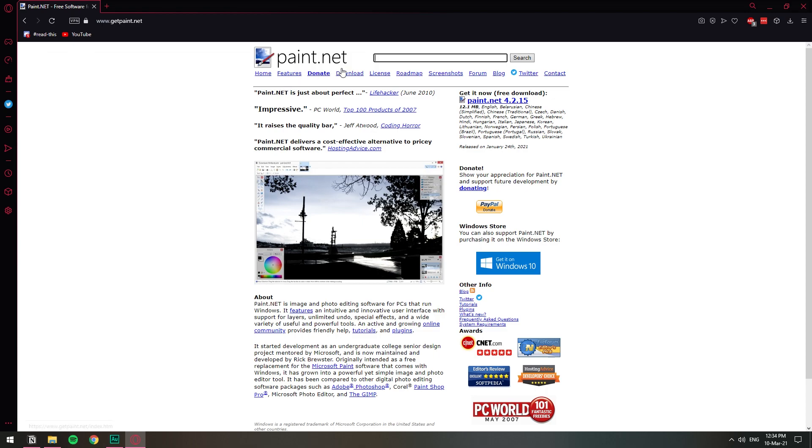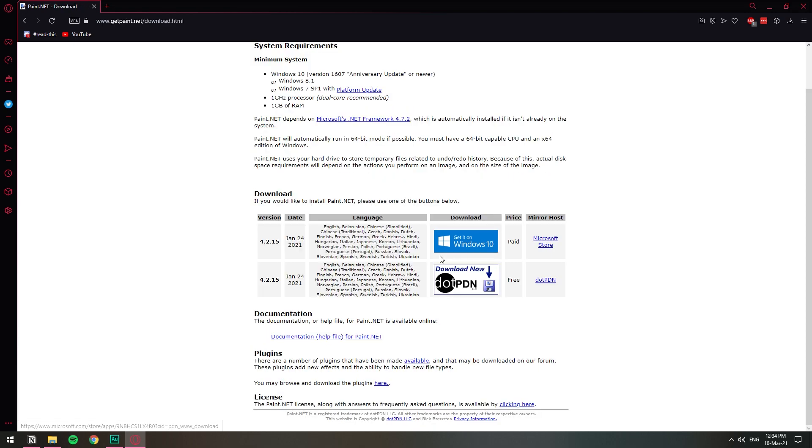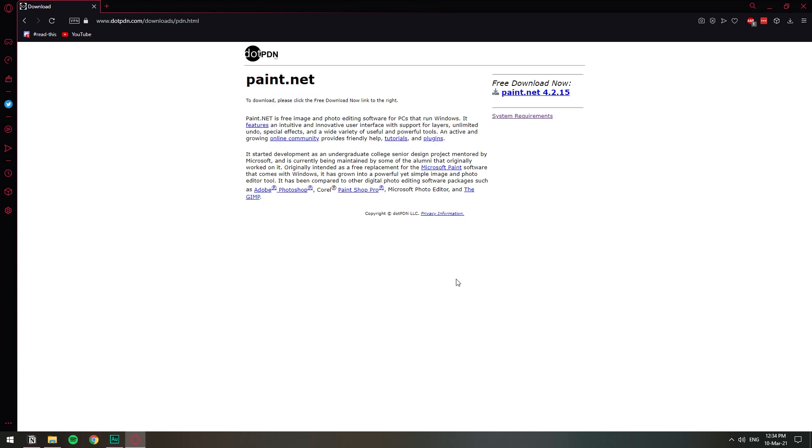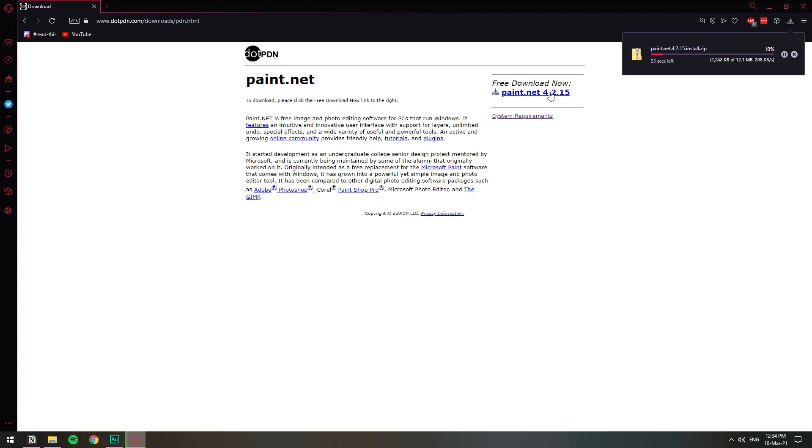Apparently we can just go to download directly so we're gonna choose this free version right here, download now, and we're gonna have this link here paint.net.